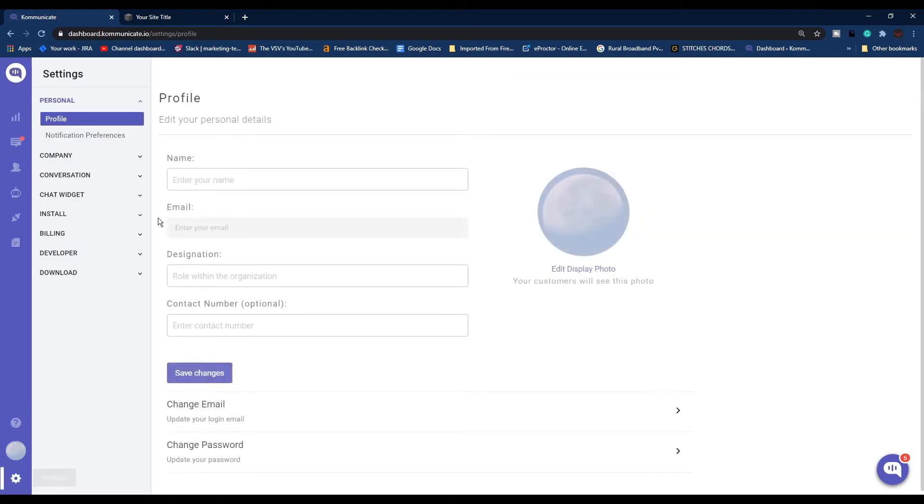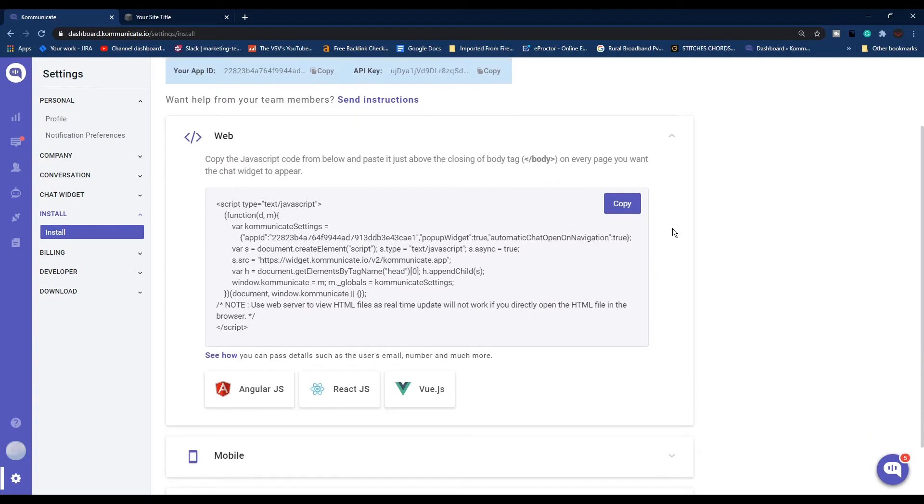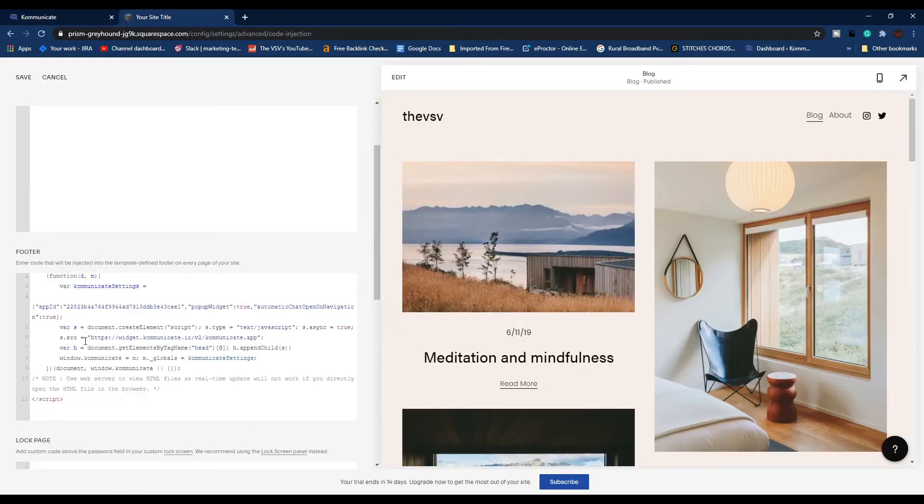Now move back to your Squarespace console and under the Footer section, paste your script here. Once you're done pasting, click Save.